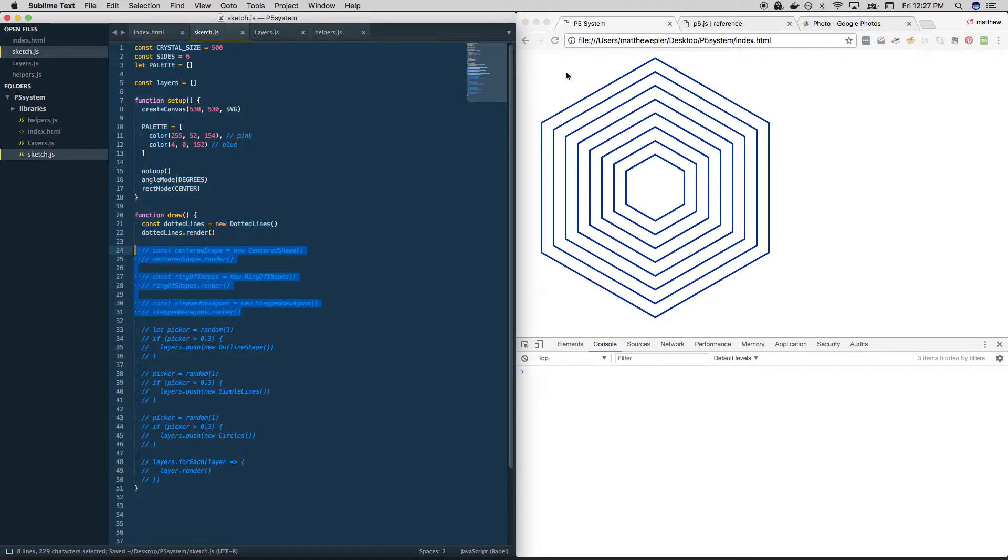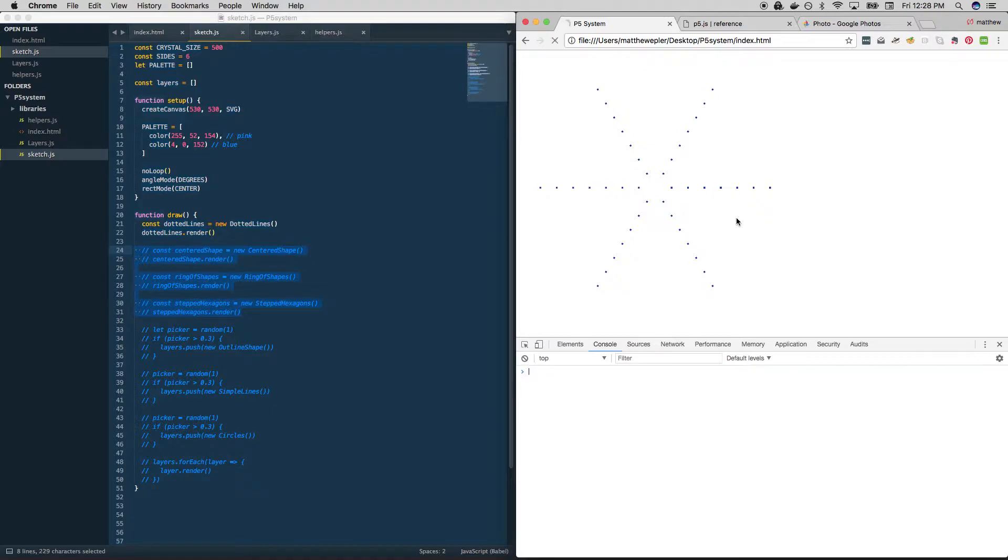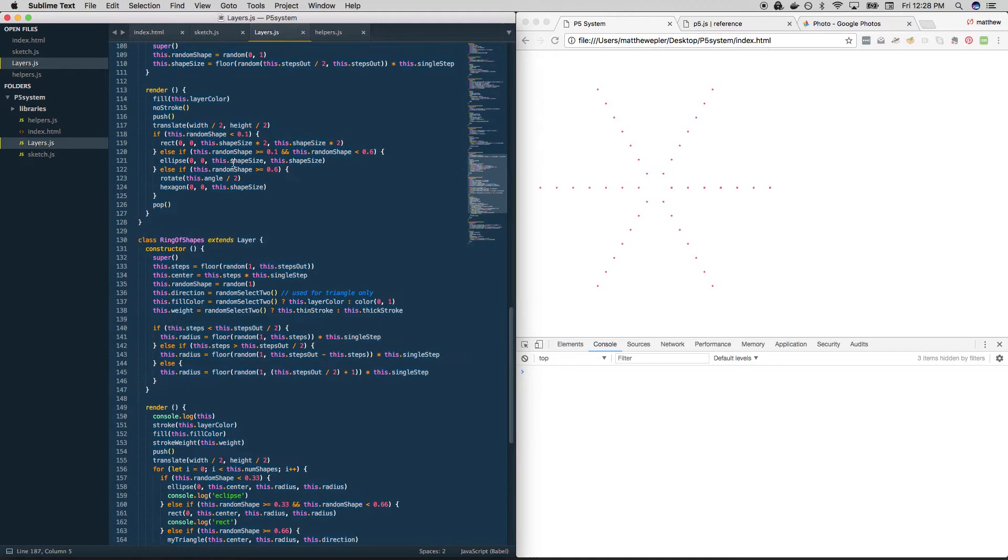So the first one is dotted lines. It looks like this. You either get six of them or twelve of them. You get them in pink, you get them in blue. That's basically it. So let's take a look.